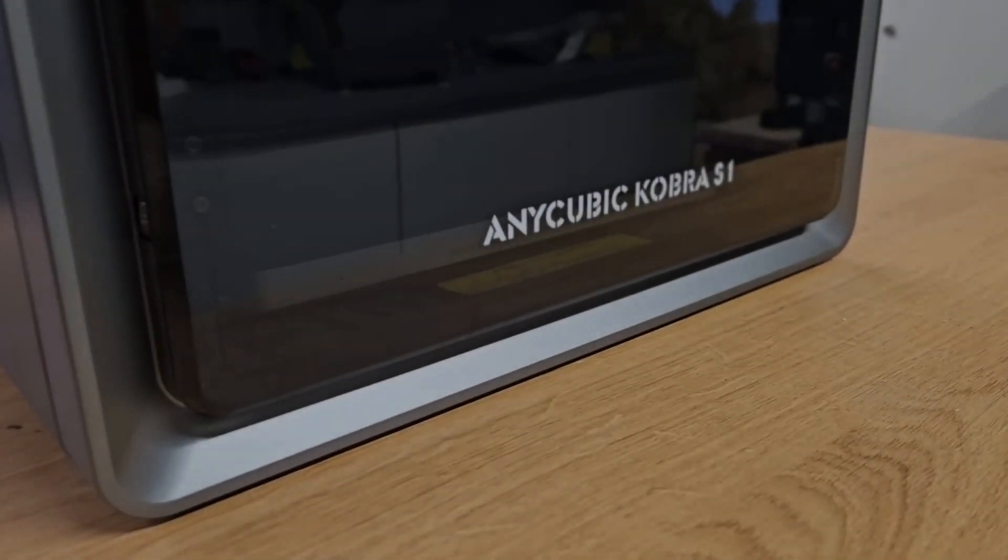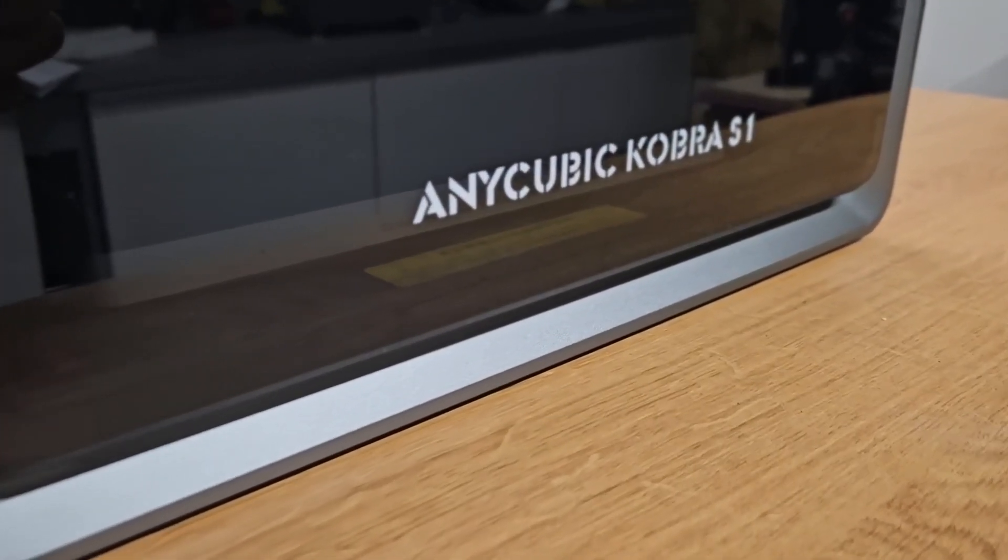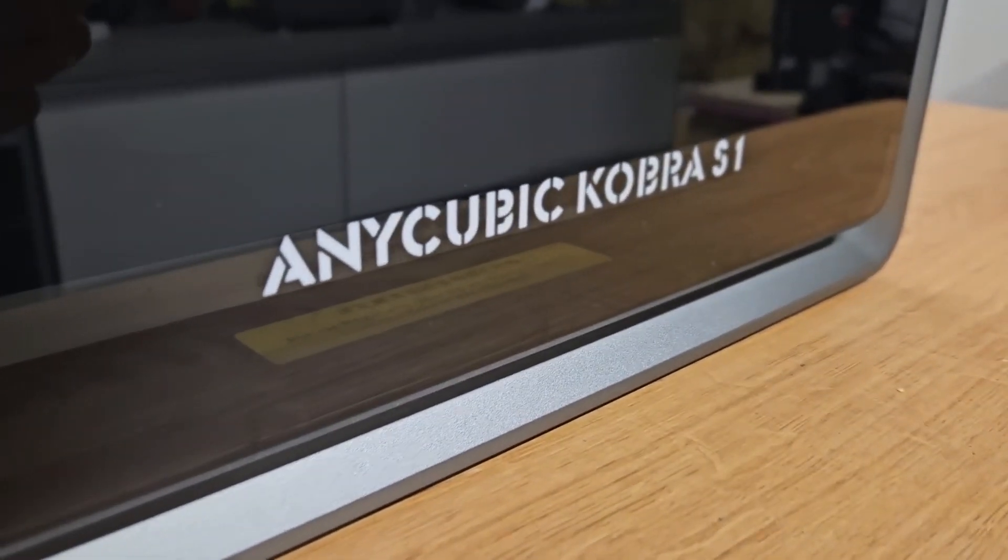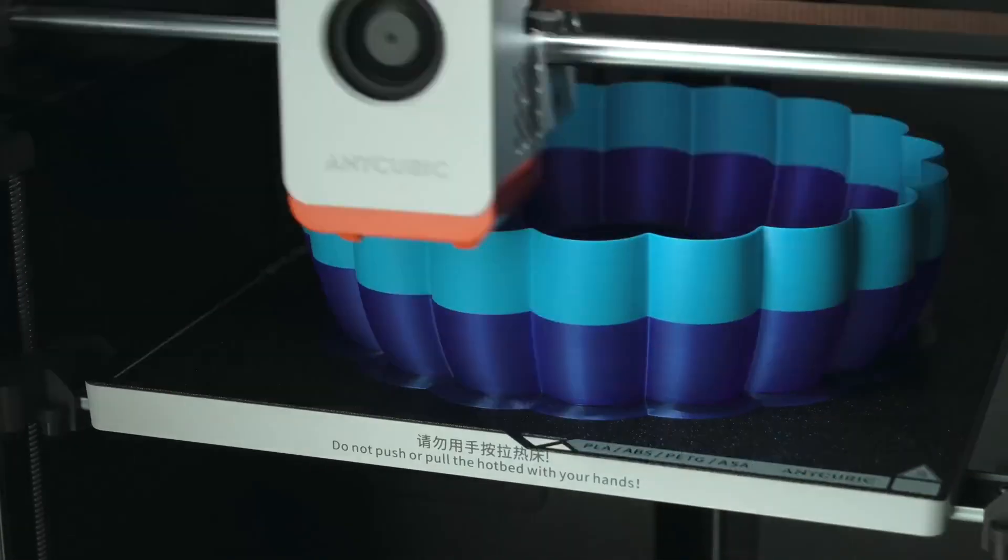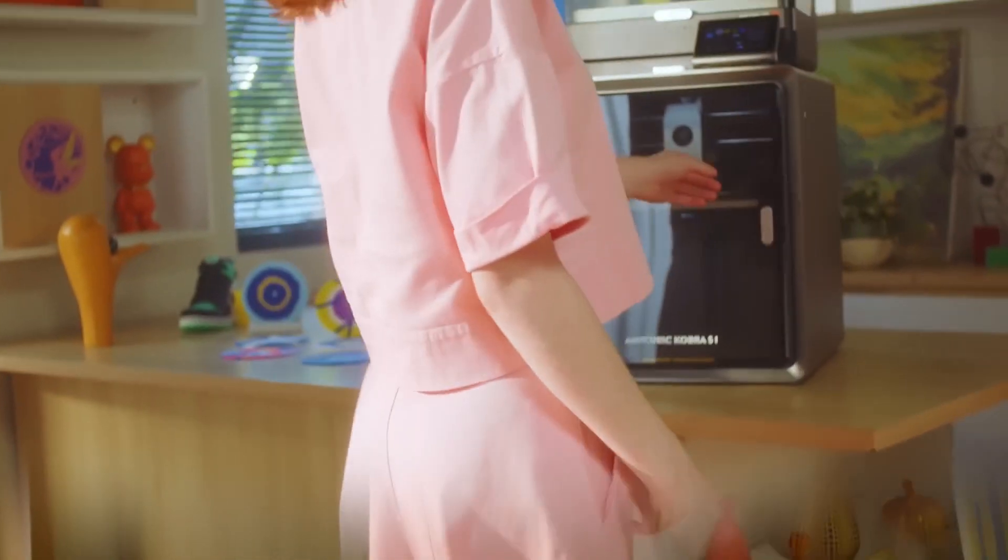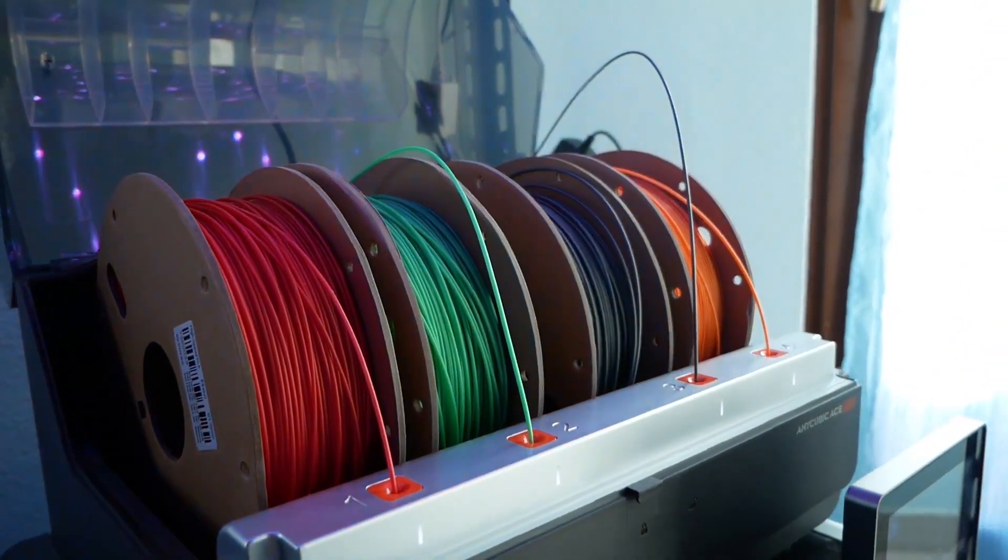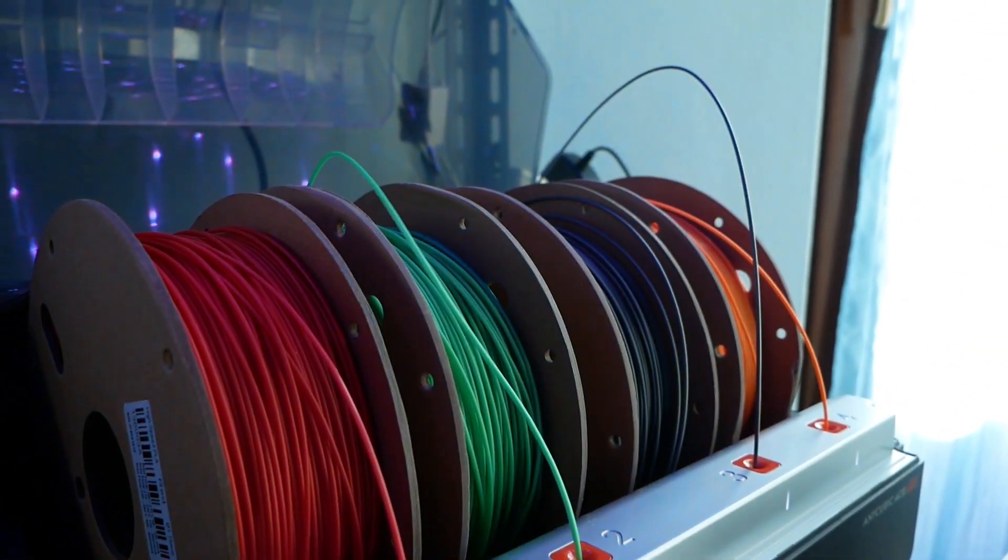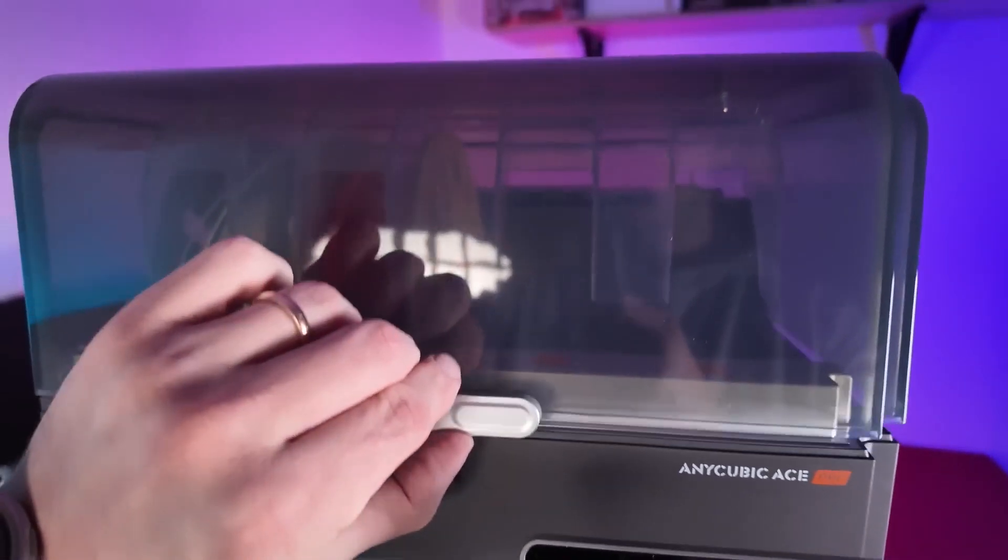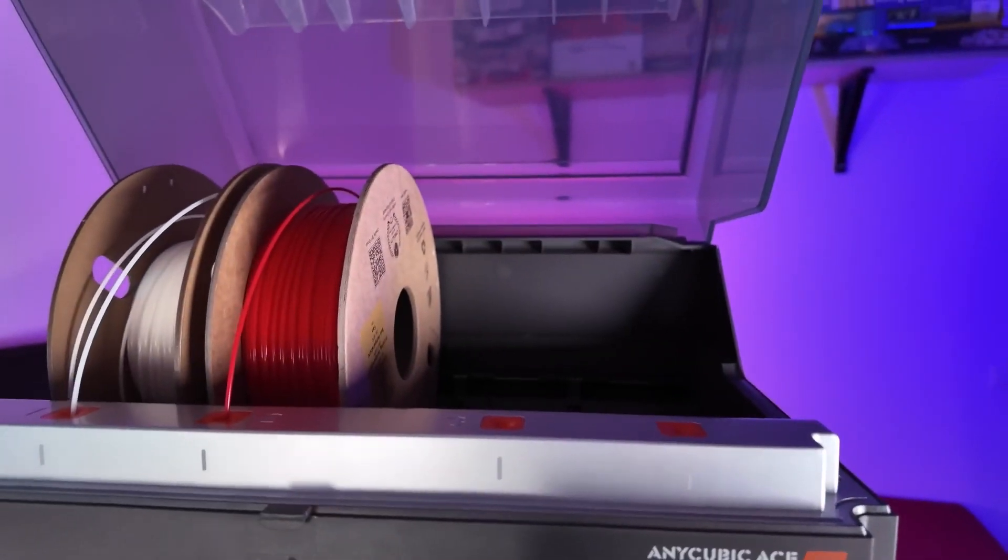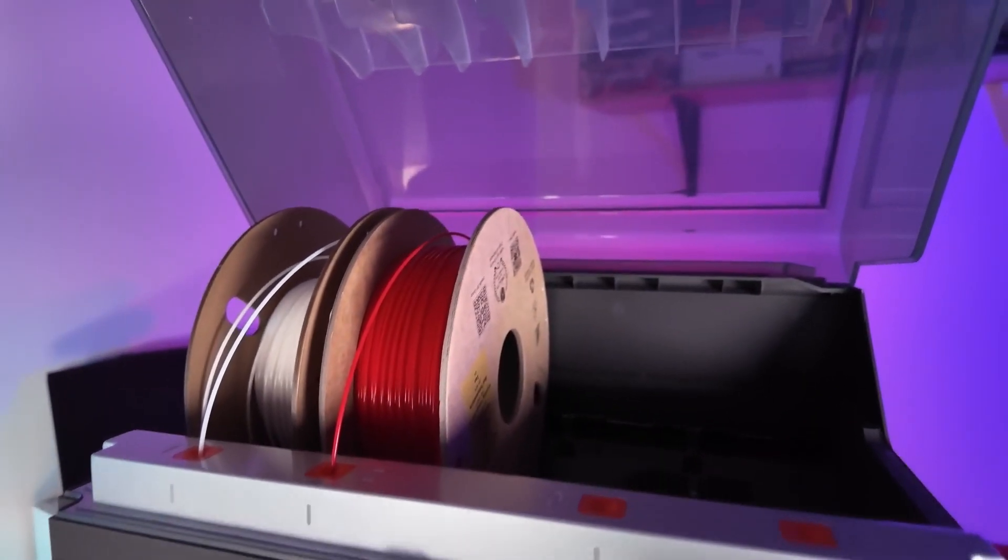The Cobra S1 Combo from Anycubic. If you've been following the 3D printing scene, you know how important it is to have a versatile printer that can handle multiple filament types. The Cobra S1 Combo doesn't just support multi-filament printing, it takes things to the next level. This printer comes with a range of innovative features, including its multi-color and multi-material printing capabilities.